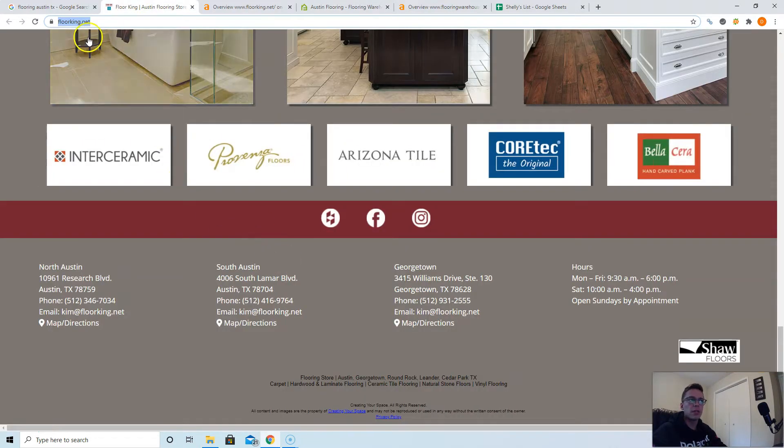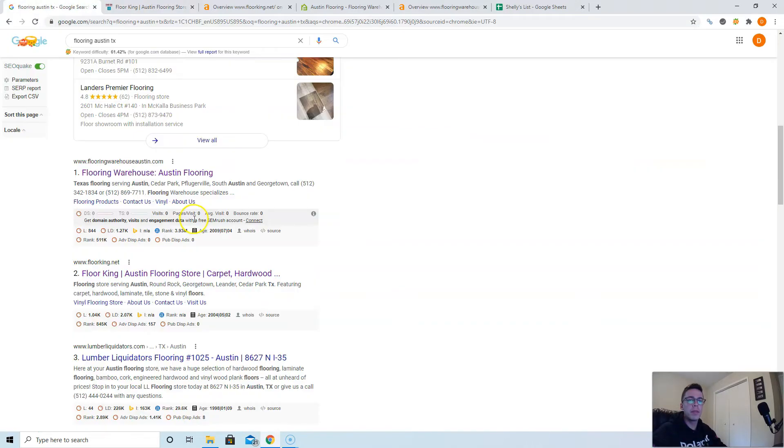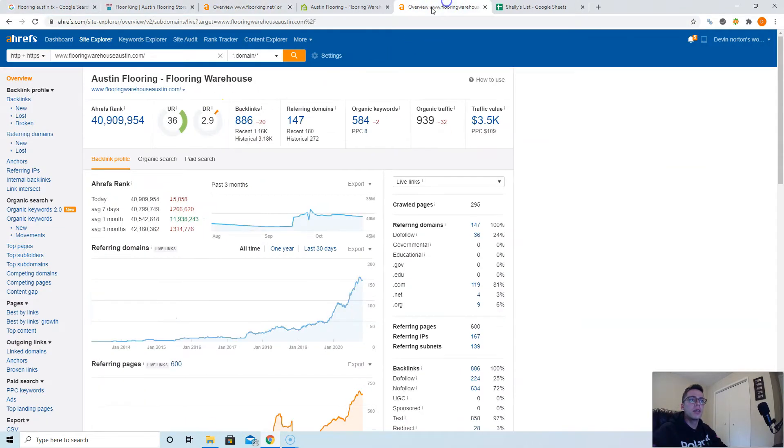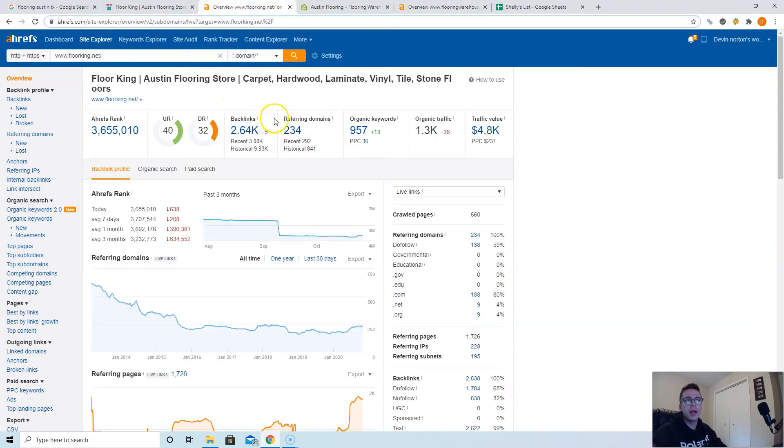Backlinks, you guys are already killing on backlinks. You have a lot more referring domains than them, so just keep that up. And if you do add more, make sure that they're within the flooring industry.